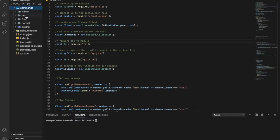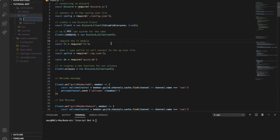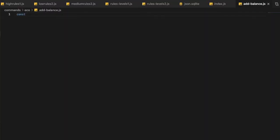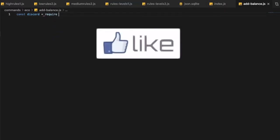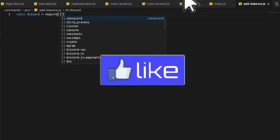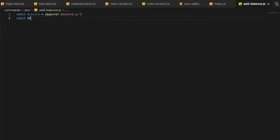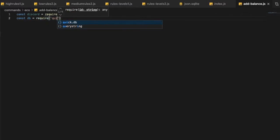Let's start by going to our commands folder and creating a new file — name it addbalance.js. We're going to require discord.js by doing: const discord = require('discord.js'). Then we need to require our db: const db = require('quick.db').